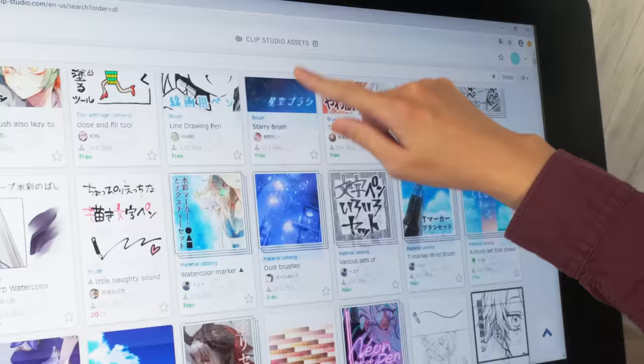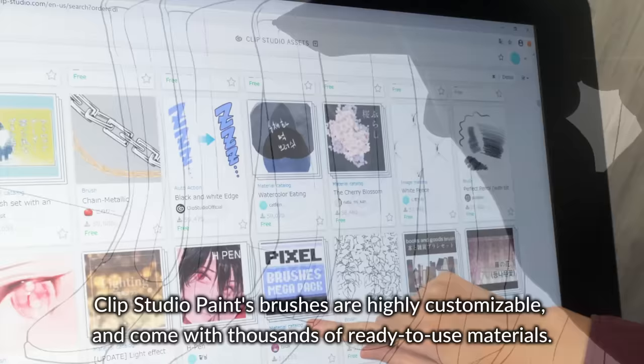Clip Studio Paint's brushes are highly customizable and come with thousands of ready-to-use materials. I love the variety of Clip Studio assets. When I'm stuck, I can simply browse through the material and feel inspired again.